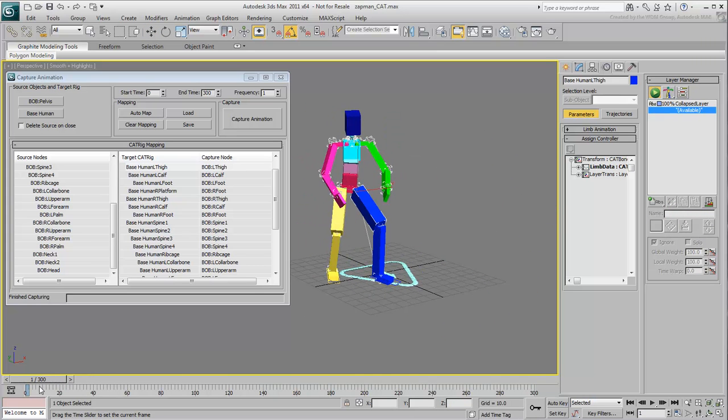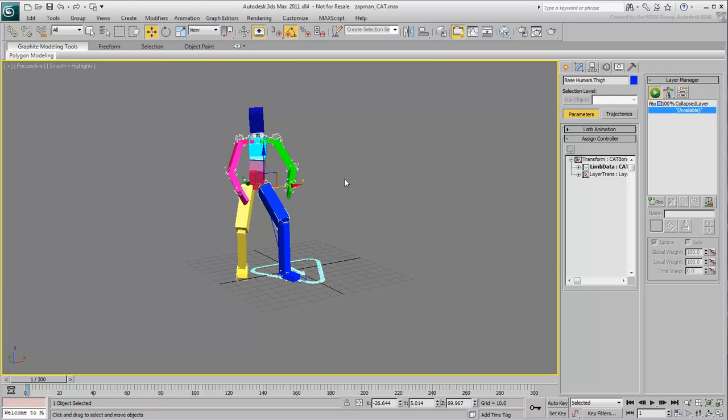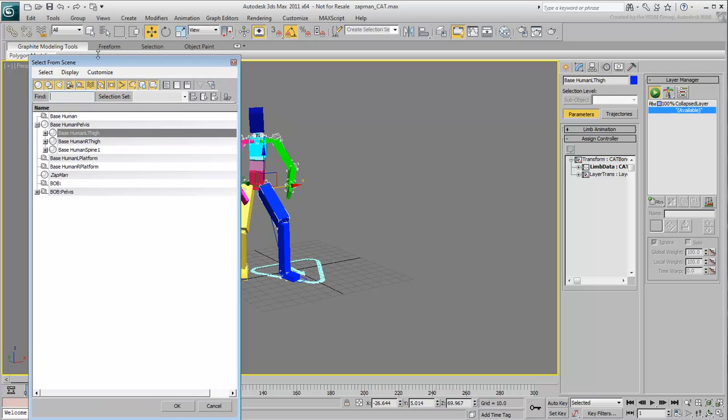Now you can dismiss the Capture Animation dialog. You can also get rid of the Bone Skeleton as you don't need it anymore.